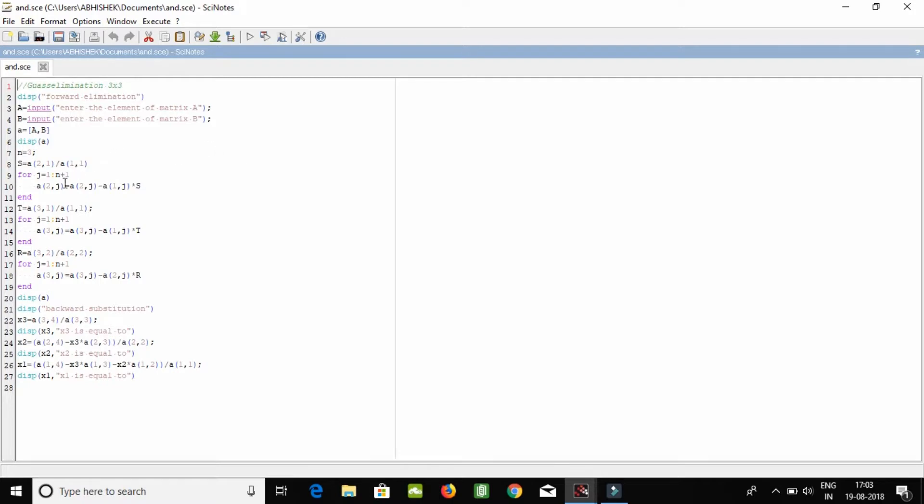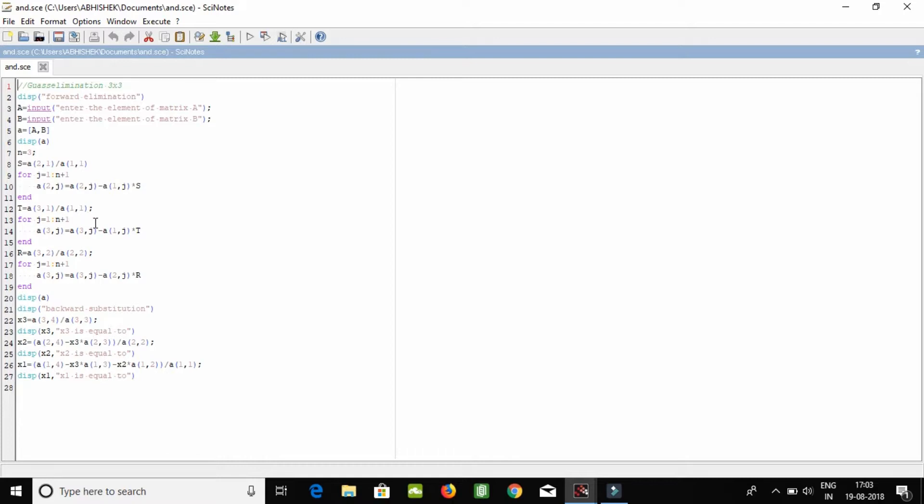And these are the following functions. We use for loops because we will have to run this row through all of the loops, or all of the range, or column, or row that you want to. This one for another loop, another row, or this one for another.